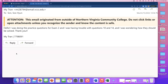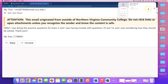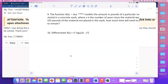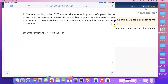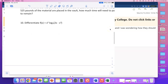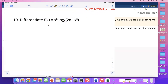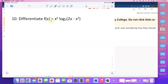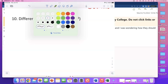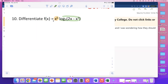For problem number 10, let me open up my tablet. So for this problem, I want you to look at section 2.6. F of x is a product — it is a multiplication of x to the sixth power and then a log expression, and that's log base 5.